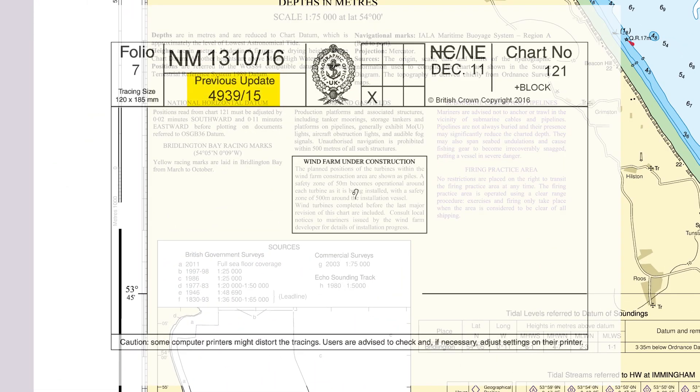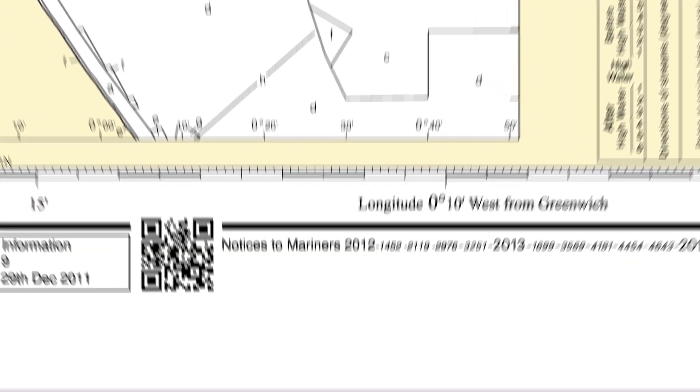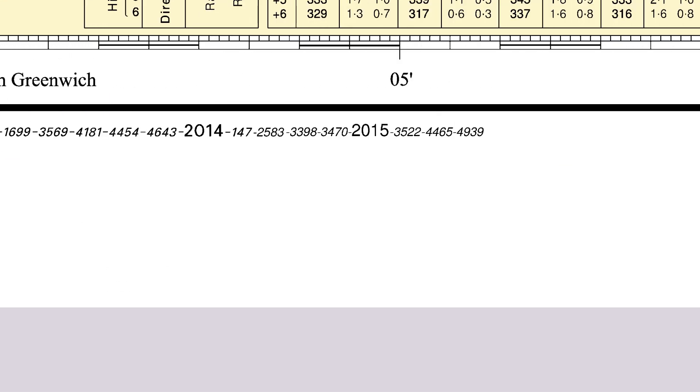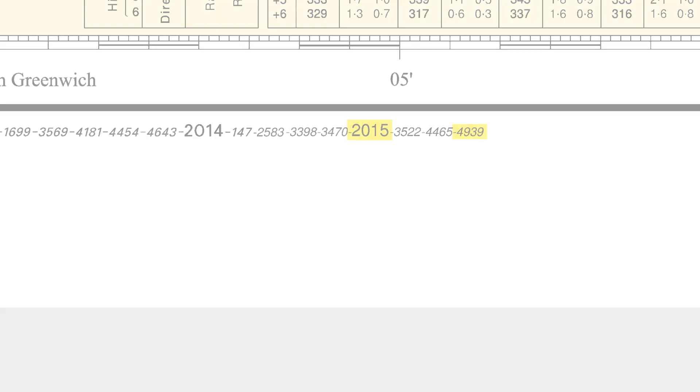The tracing will also show the previous update. Before you apply any new update, it's important to make sure that the chart contains the previous update. You can do this by checking the NM number in the bottom left corner of the chart.